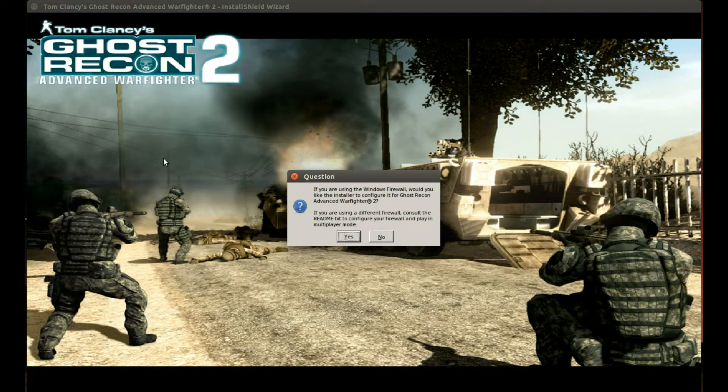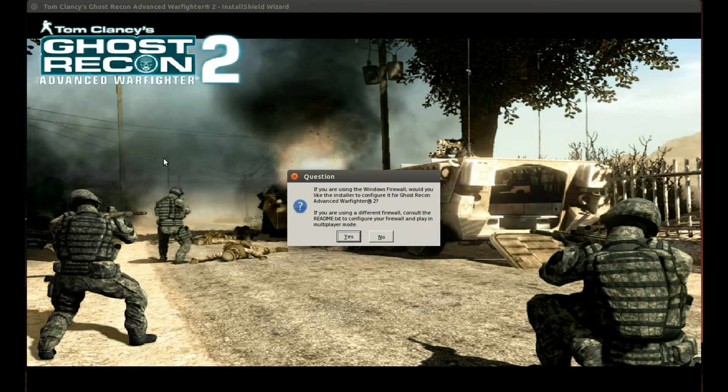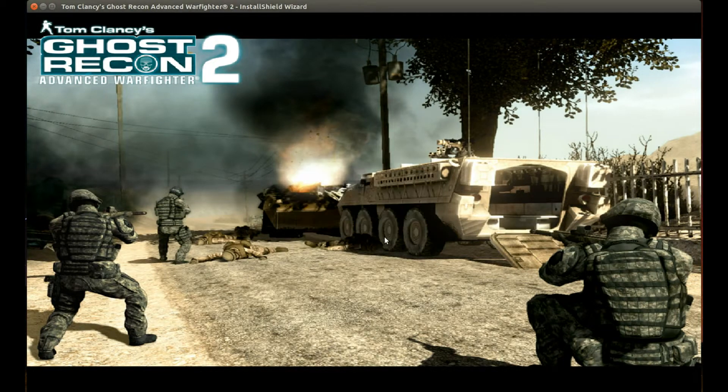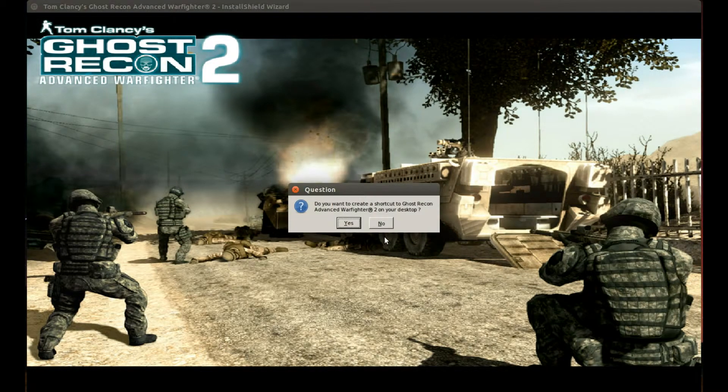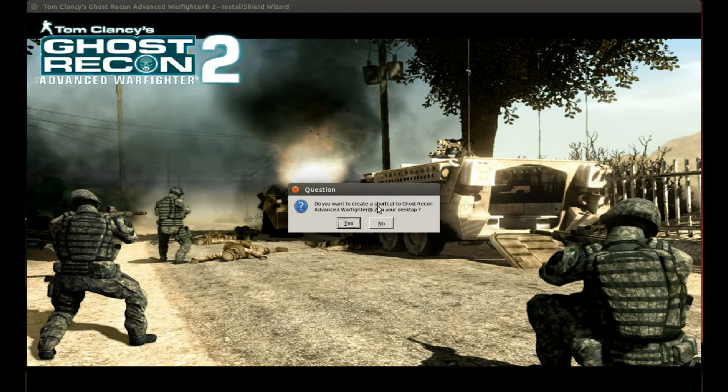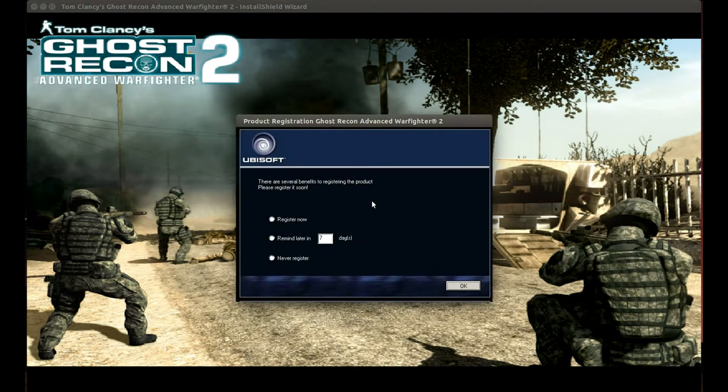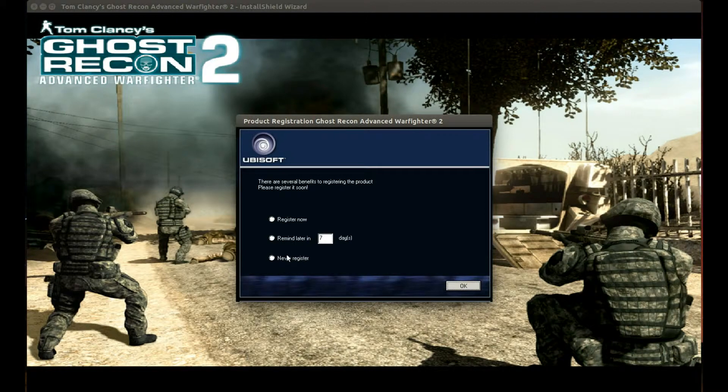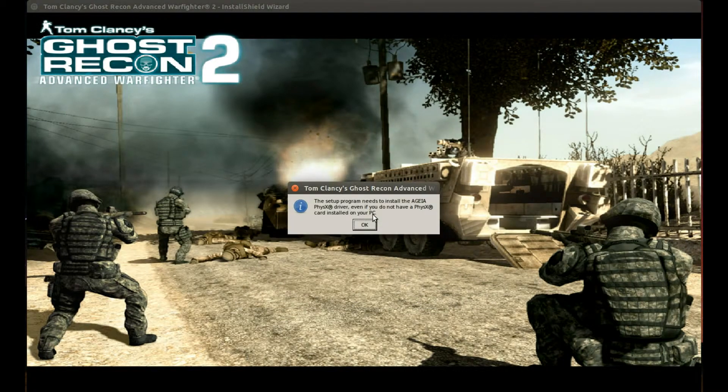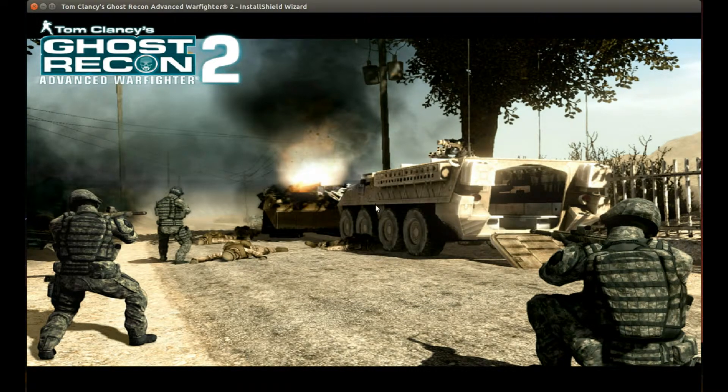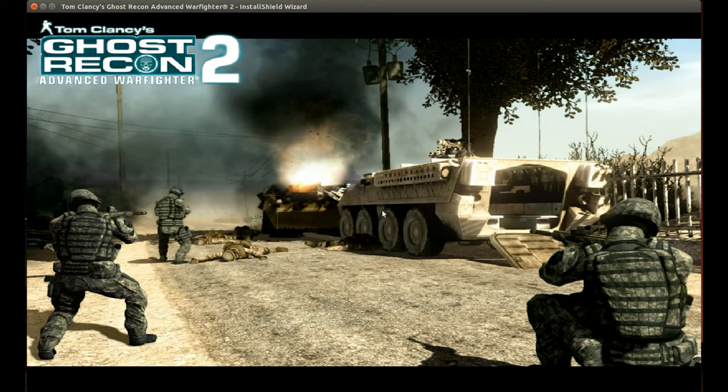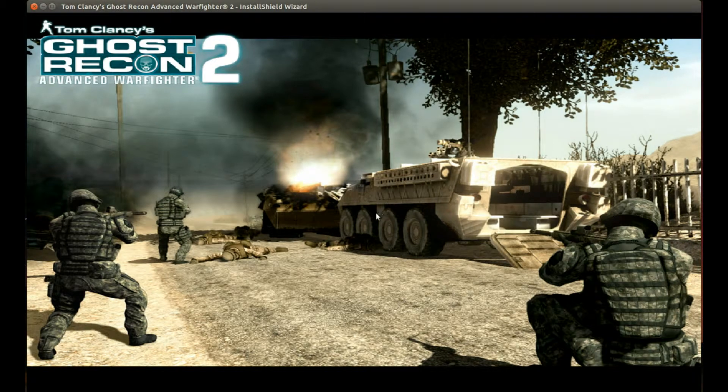After it's finished installing, this is the thing it's going to show us. Let's press no here. Because this won't work even if you create it, create a shortcut. And never register.